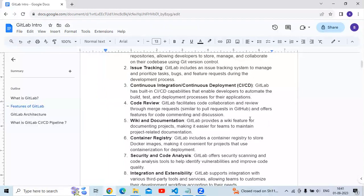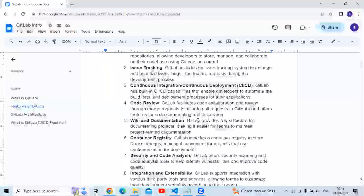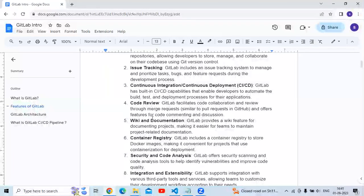The fourth feature is code review. GitLab facilitates code collaboration and review through merge requests — similar to pull requests in GitHub — and offers features for code commenting and discussion.